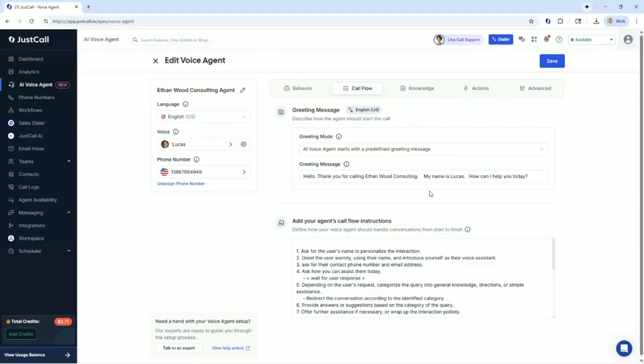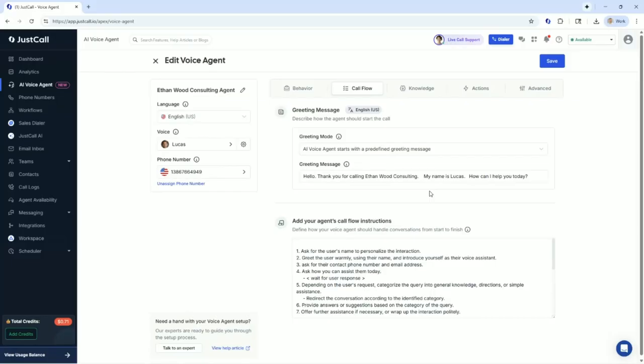Hi, Ethan. That sounds like an exciting training session. Here are three key bullet points highlighting the value of using this AI voice agent for businesses. One, 24-7 availability for customer support. This AI voice agent ensures that businesses can provide round-the-clock assistance to their customers, answering queries, booking appointments, and offering...